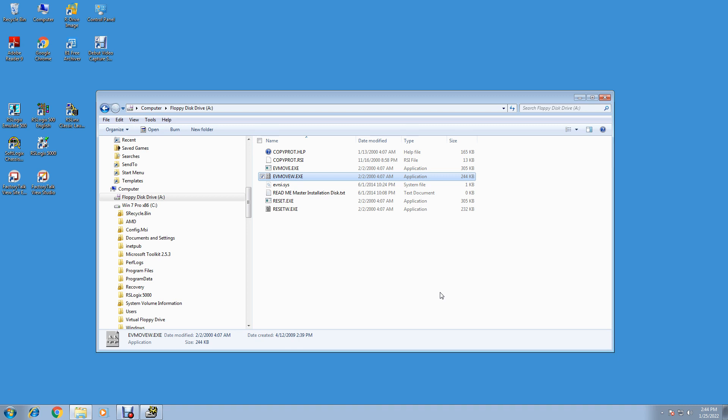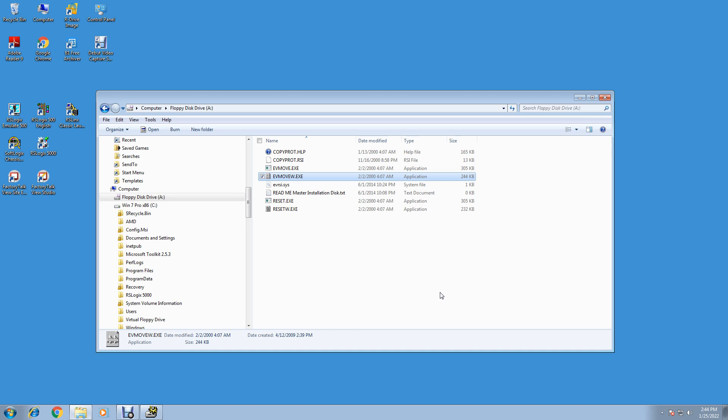Next will be install your RSLinx communication software, then your PLC, which will be Soft Logics 5800. It's a real PLC in software with real Ethernet. I recommend the Soft Logics PLC over the RS Emulator. The emulator works OK, but it doesn't have real Ethernet.